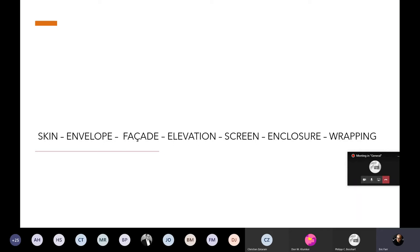This is an introduction to the vocabulary for facade — what we know as elevation. These words have been used interchangeably for a long time: skin, envelope, facade, elevation, screen, enclosure, wrapping. It's an interesting usage of words, but there are some differences. We're going to use some of these specifically — facade — and a quick note about the difference between facade and elevation, and also skin and screen.